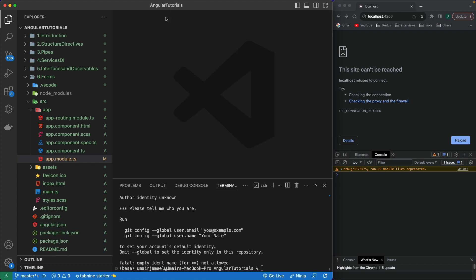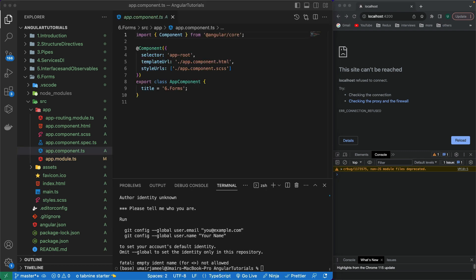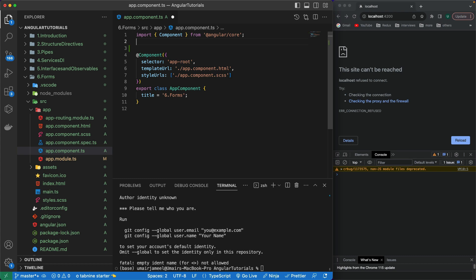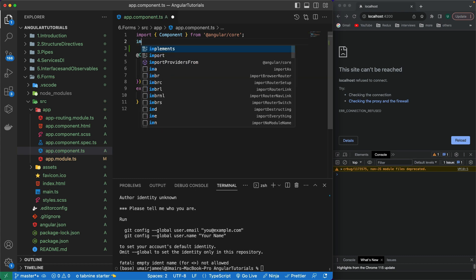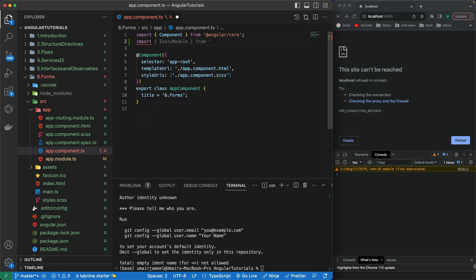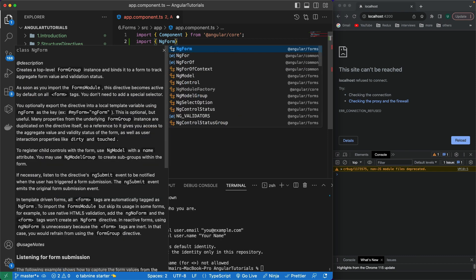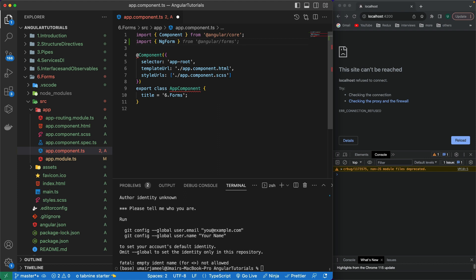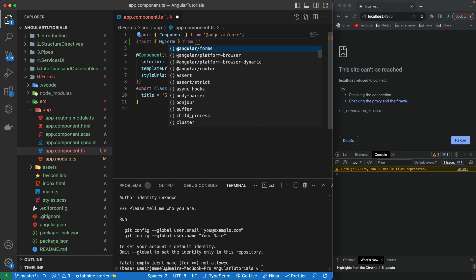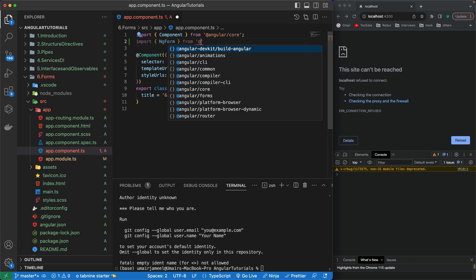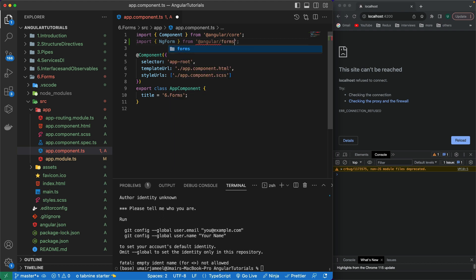I'm going to come inside my app.component.ts file. I can import the data type of the form — NgForm is the data type of the form. In this video I'm going to be talking about the template-driven form, and in the next video I will talk about reactive forms. Both of these have different requirements and different ways of implementation.